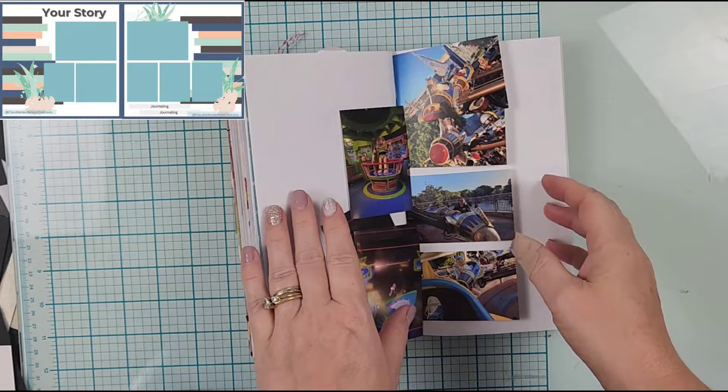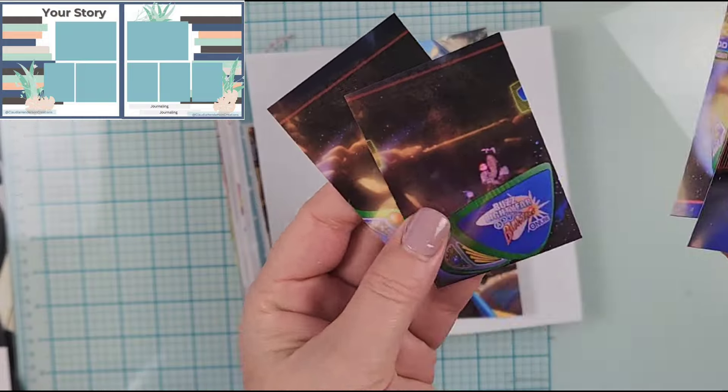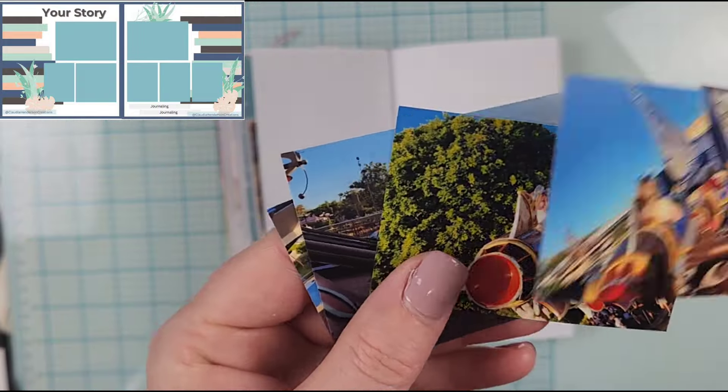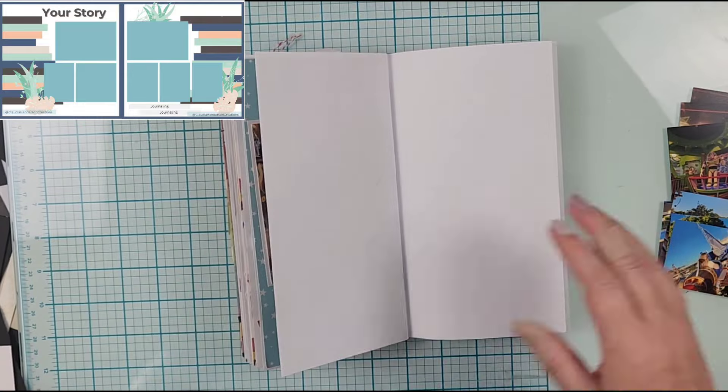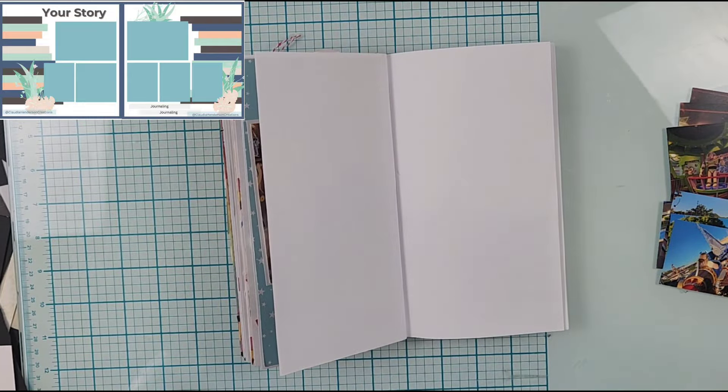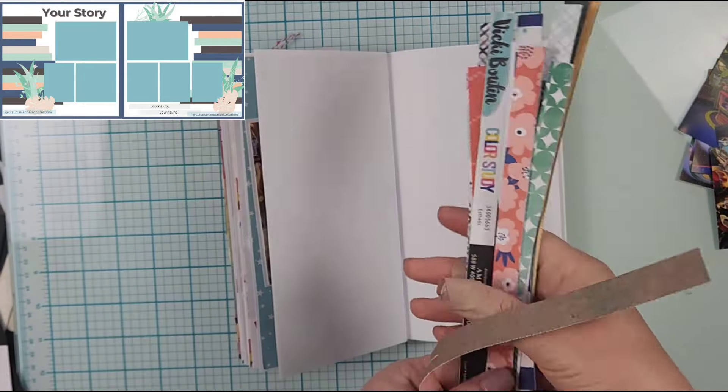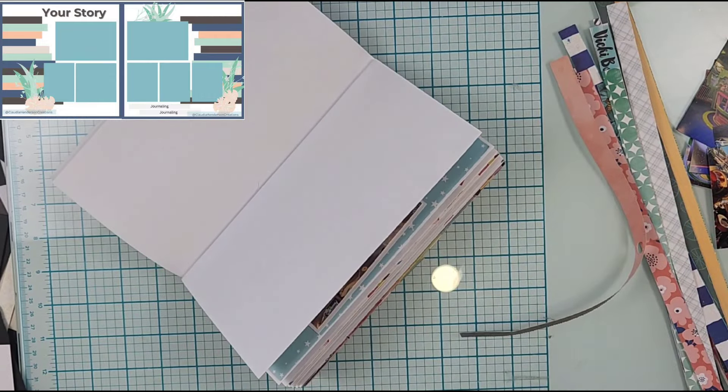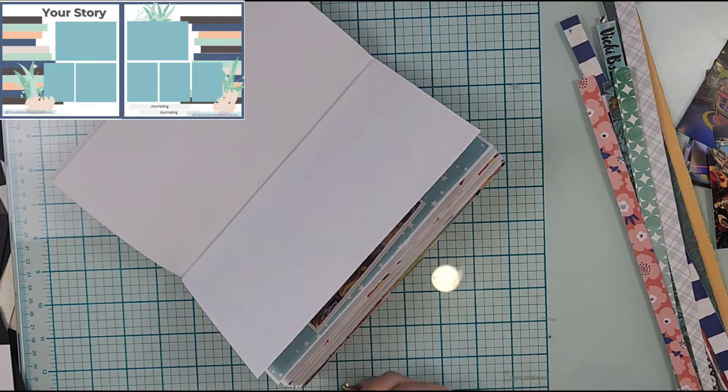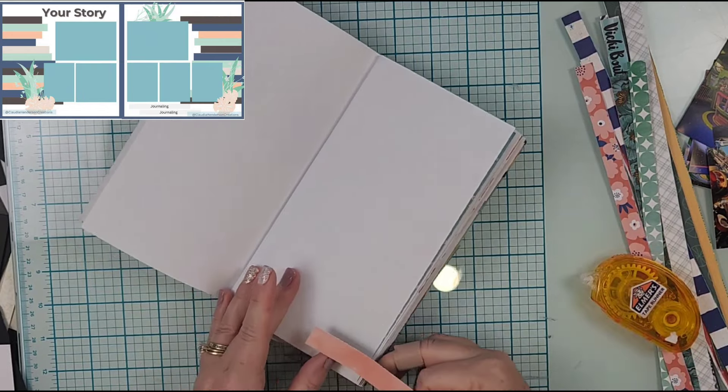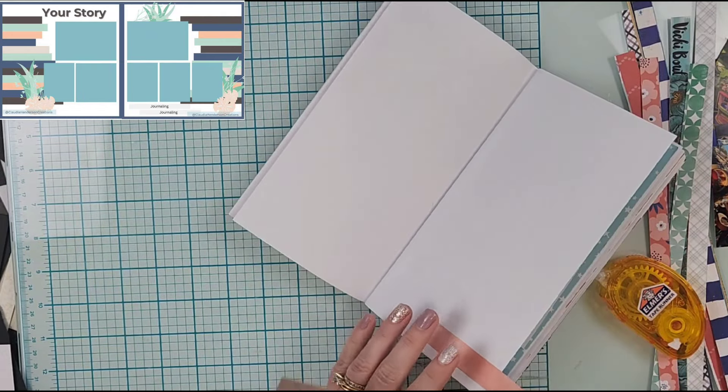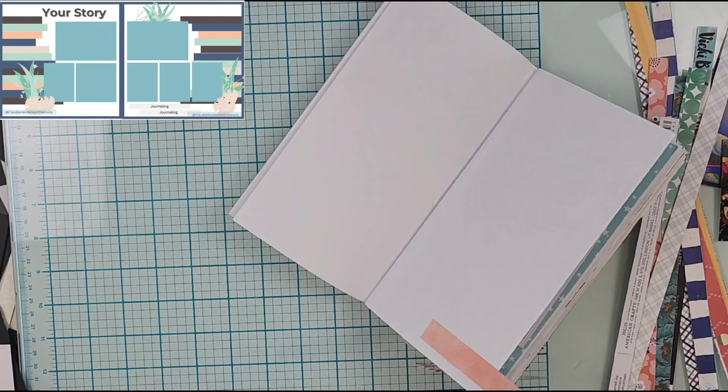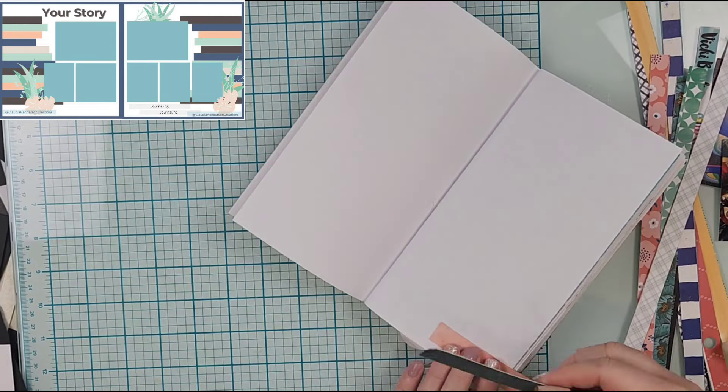Hey everyone, it is Crystal with Pineapple Papers and it is day nine of Christy's Beautiful Life 30 days of sketches round 16 with the double pages. Today's sketch was created by Claudia Henderson and she is Claudia Henderson Creations here on YouTube, so I will have her linked down below. This is my Disney travelers notebook.